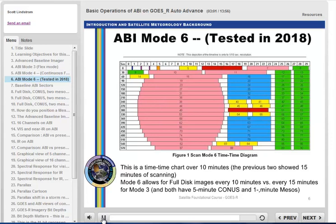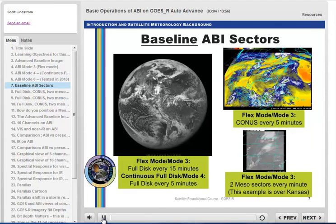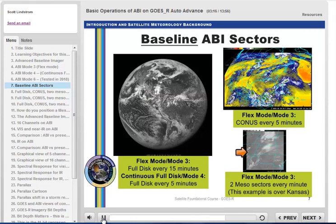10-minute scanning of full disk imagery would align with Japanese scanning with Himawari. But in 2018, the default scanning mode remains mode 3: one full disk every 15 minutes, one CONUS image every 5 minutes, and two mesoscale sectors every minute. You can also overlay mesoscale images to get 30-second scanning.